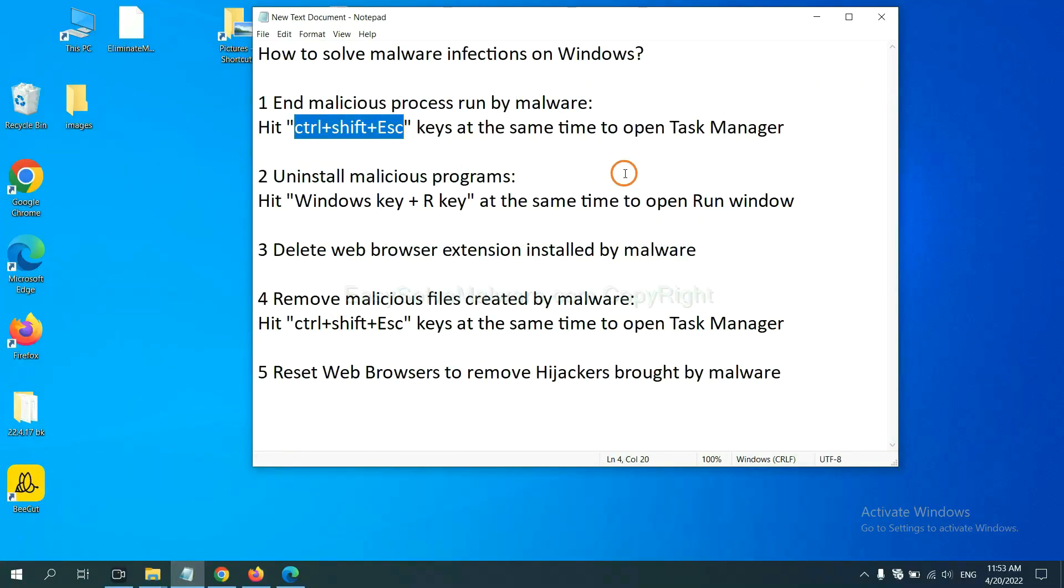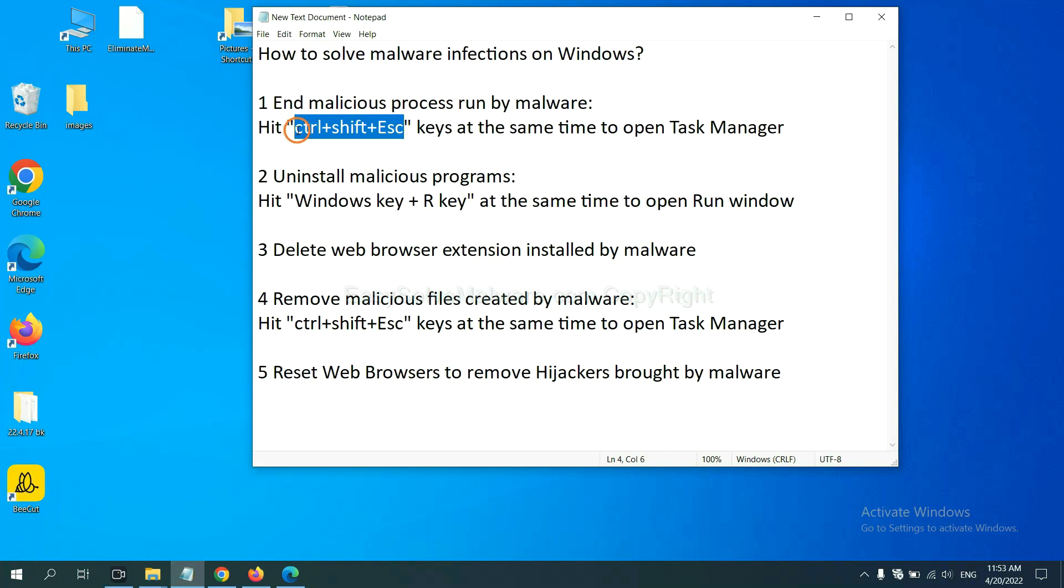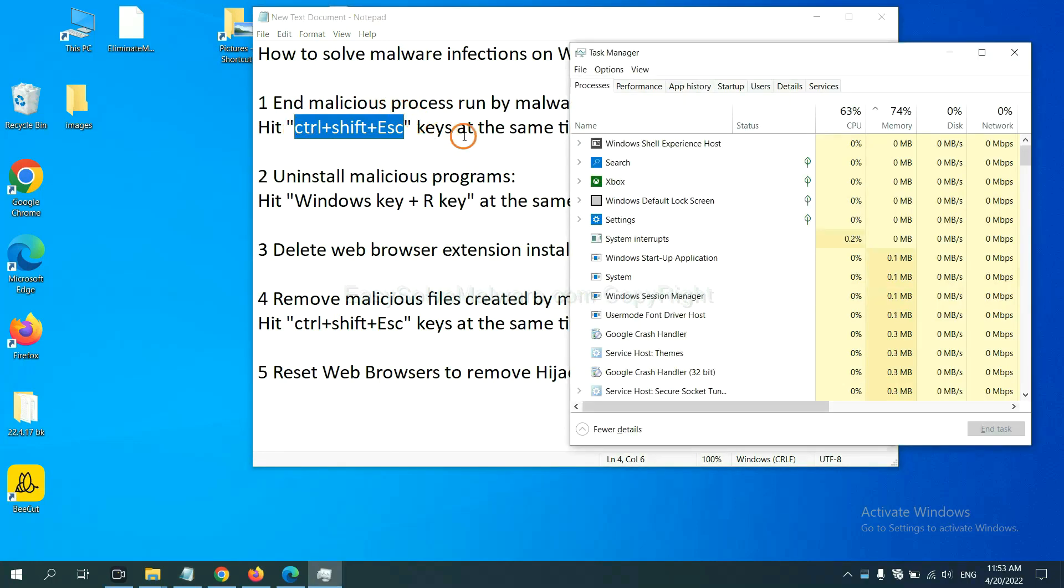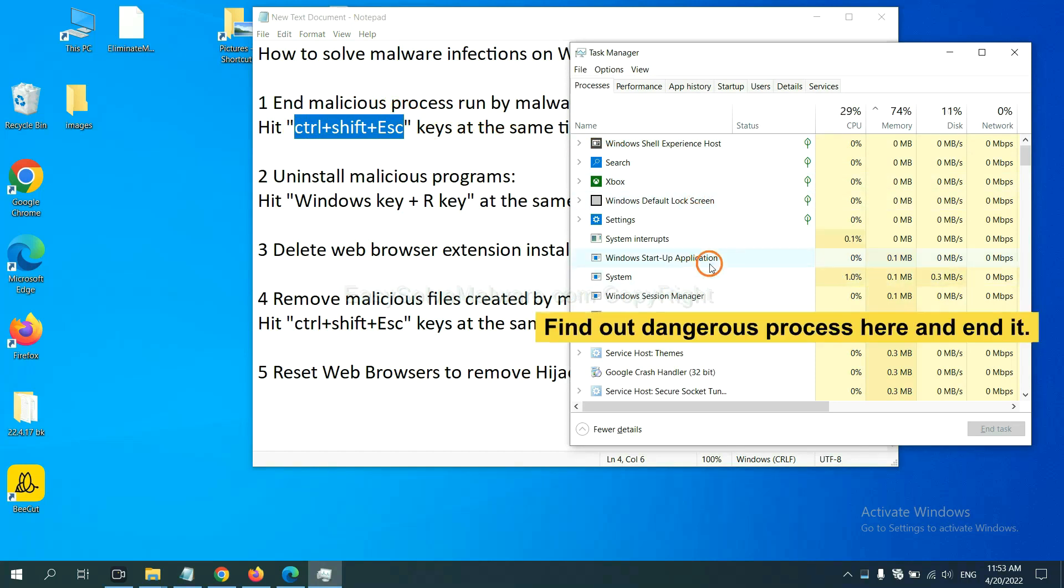First, we need to end malicious processes from the malware. Hit Ctrl+Shift+Esc at the same time. Then Task Manager will open. Now you need to find out a dangerous process.